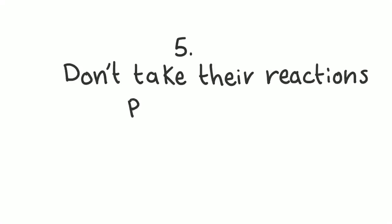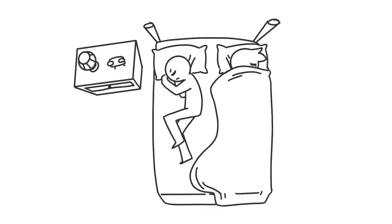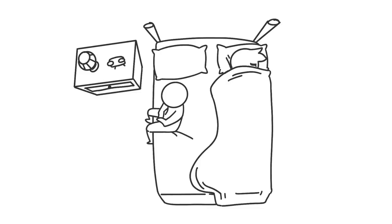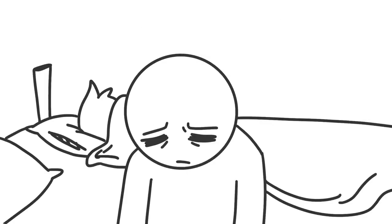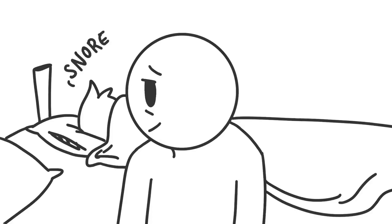5. Don't take their reactions personally. Things might get tense when you're at your last straw, trying to figure out your partner's depression. But remember, they don't mean to be irritable. It's just hard sometimes.